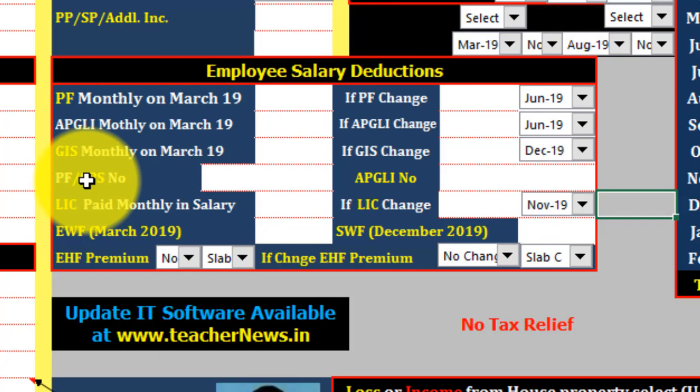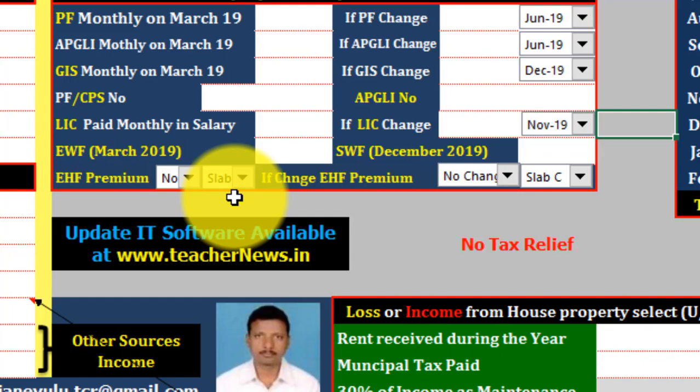If you want to check the PHEHF, you can check the health card. You can check the SNS and the ASLAV.